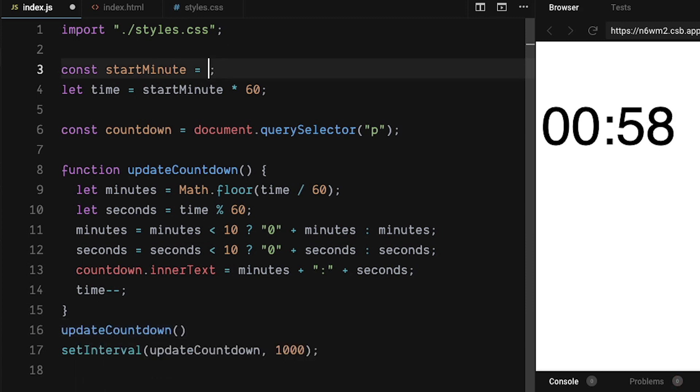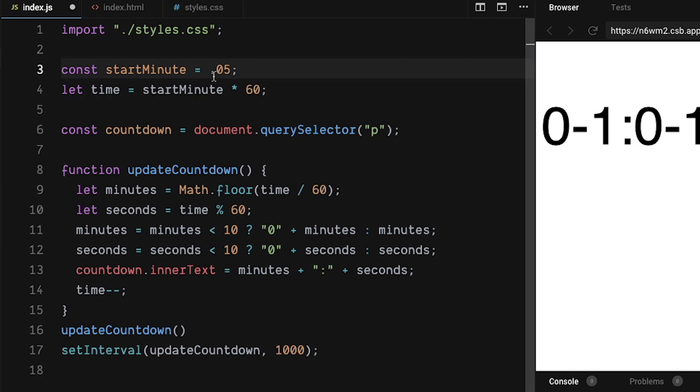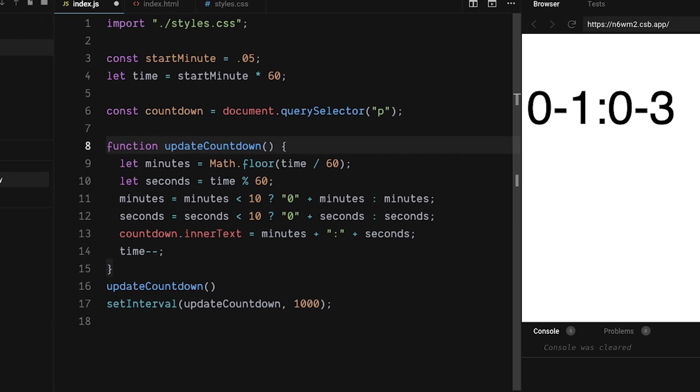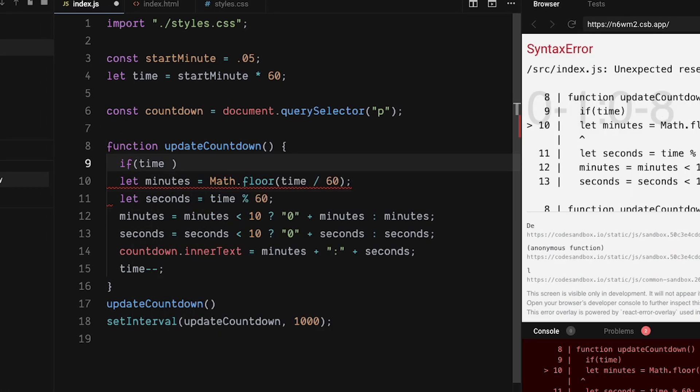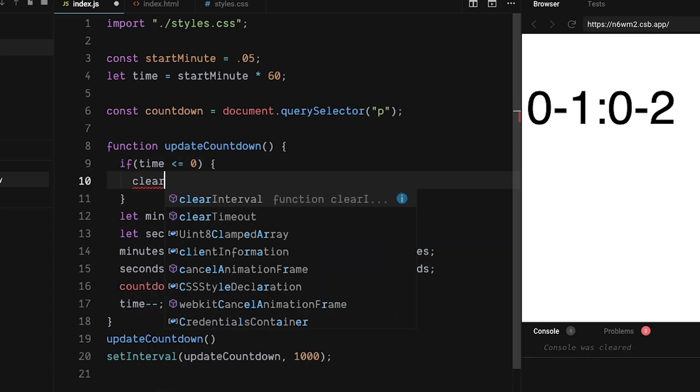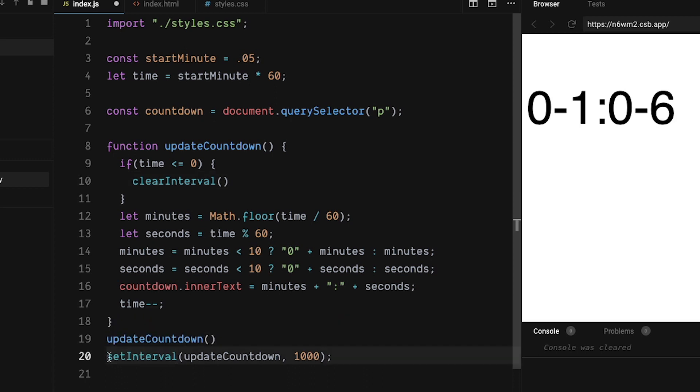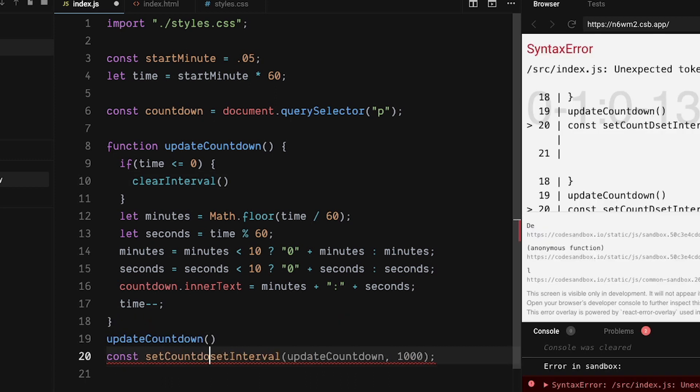Change start minute to 0.05 to get three seconds because I have something to show you. Wait for it. Look at all those negative numbers. This is an easy fix. If the time is less than or equal to zero, then we want to clear the interval. The function takes one argument and that's the interval that you want to clear.